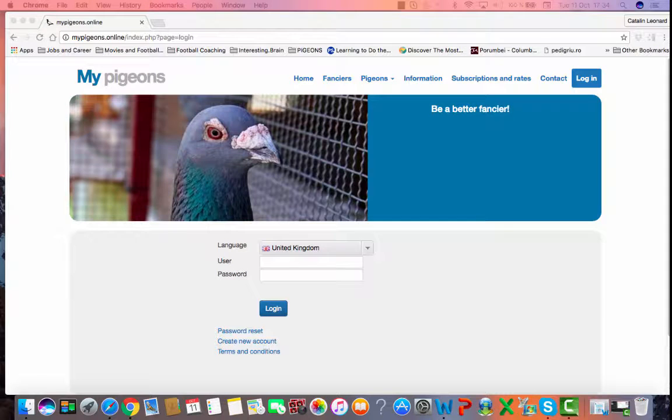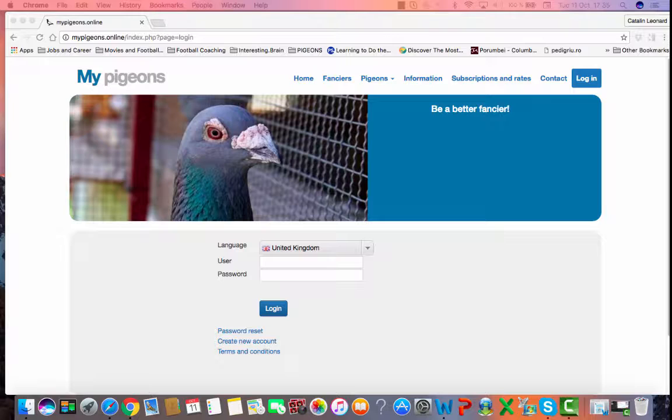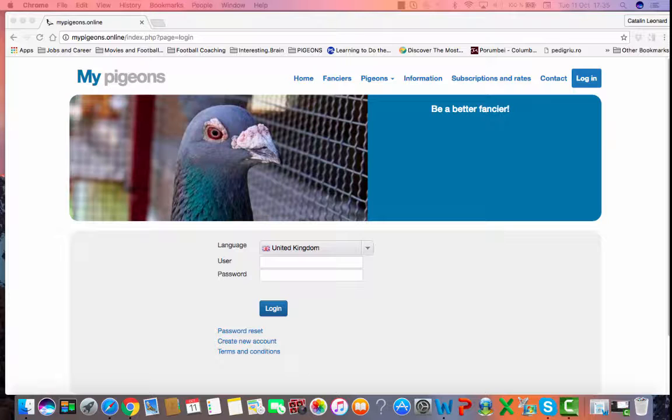Hello dear friends, in this video I want to show you how to search and find a pigeon, how to update details of a pigeon registered in our application, and how to print a list of your pigeons.